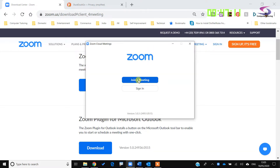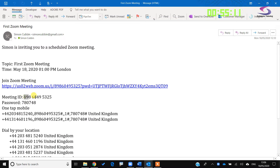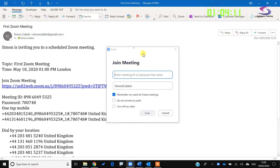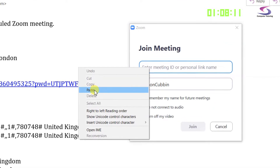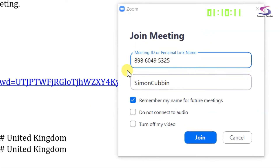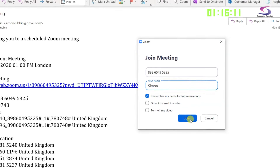You are ready to click on the Join a Meeting button. Before we do that, let's have a look at that email again. Highlight the meeting ID and copy it — right click and copy — then go back to Zoom and click on Join a Meeting. Where it says Enter Meeting ID, right click and paste, and you can see the meeting ID is added there.